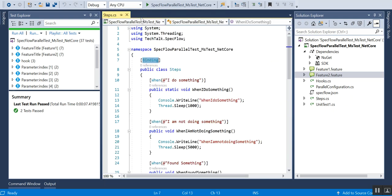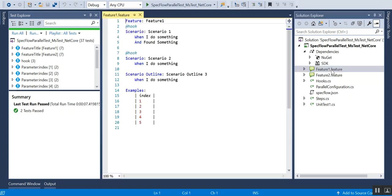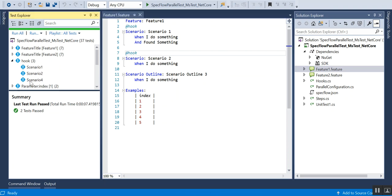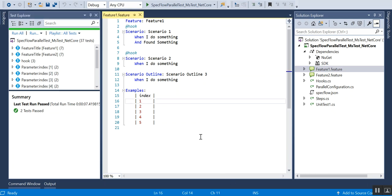In MSTest there is something called Category, and in NUnit there is also a Category, which groups test cases. In SpecFlow we have something called tags. If you give a tag like '@hook', all scenarios with '@hook' will be grouped under that tag. I've given three '@hook' tags, so they will all come under the hook tag group. That's how we group test cases in SpecFlow.